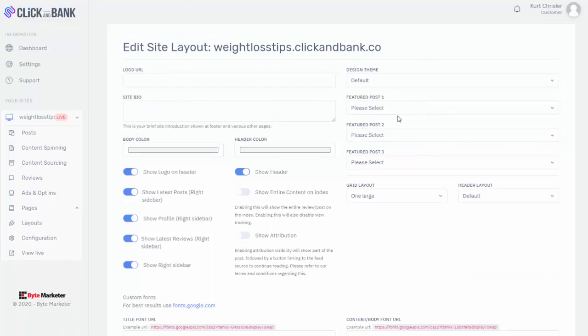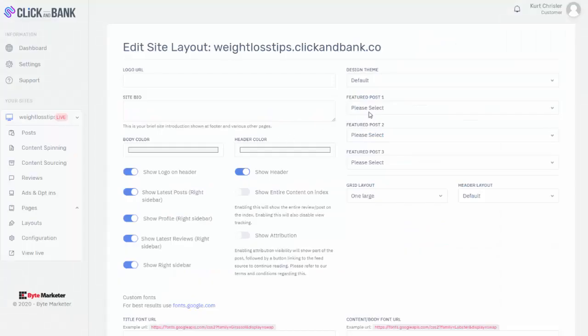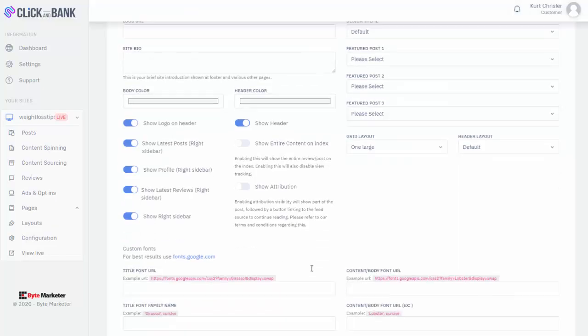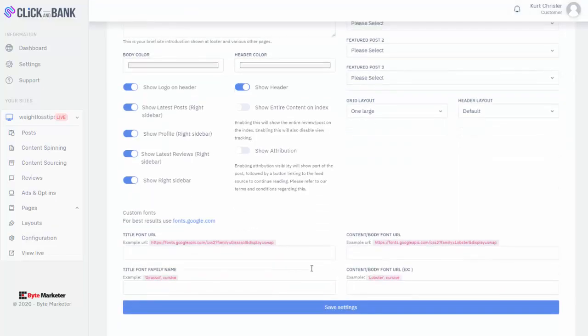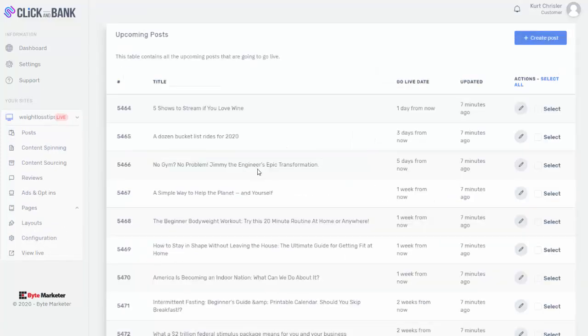Obviously you saw if we look at the site it created for me here, it's a little plain, but again, it did it for me automatically. And I can come in here and start making edits to it however I would like. So I can change the logo, the theme, some of the colors on it, and kind of make it a little more fancy if I wanted to.